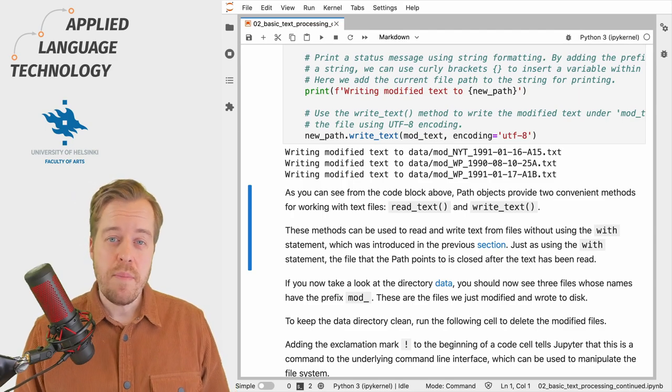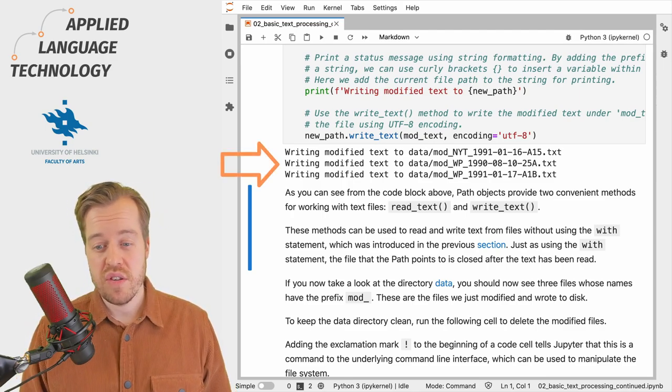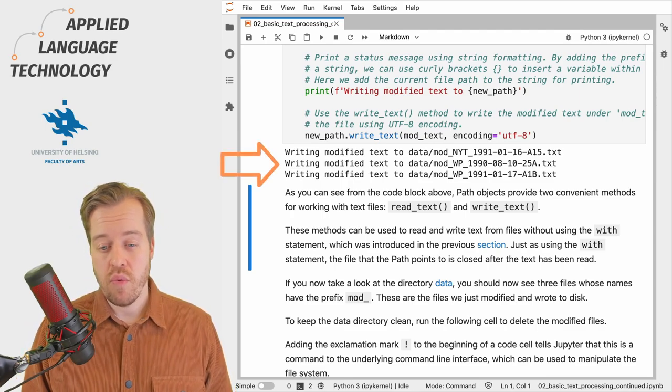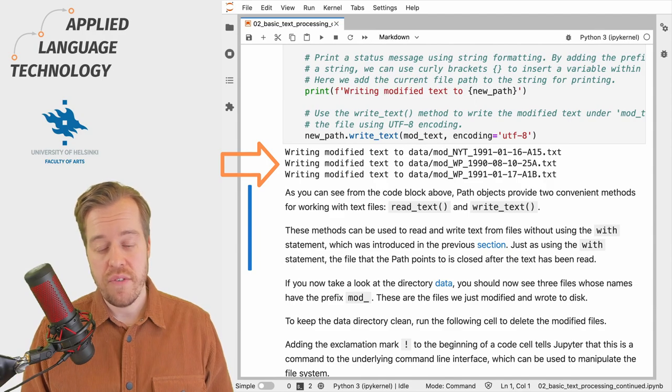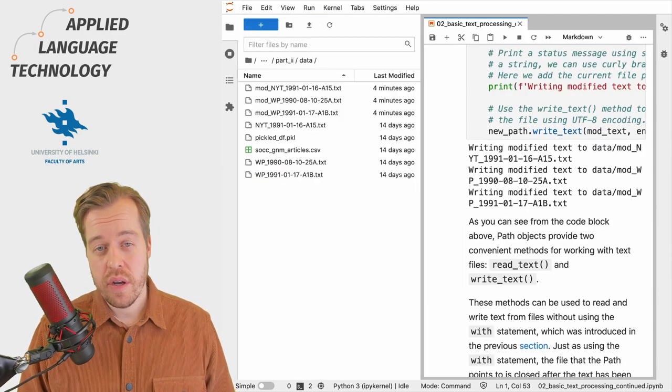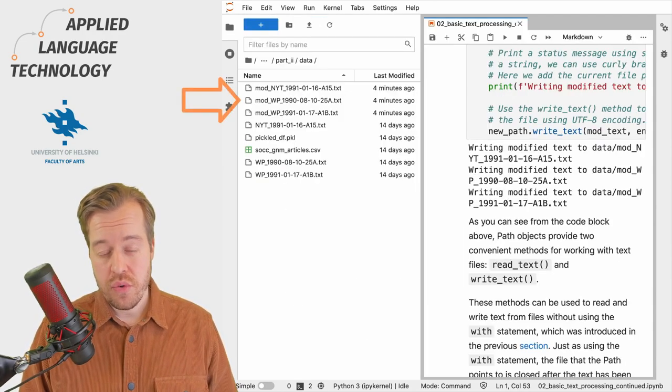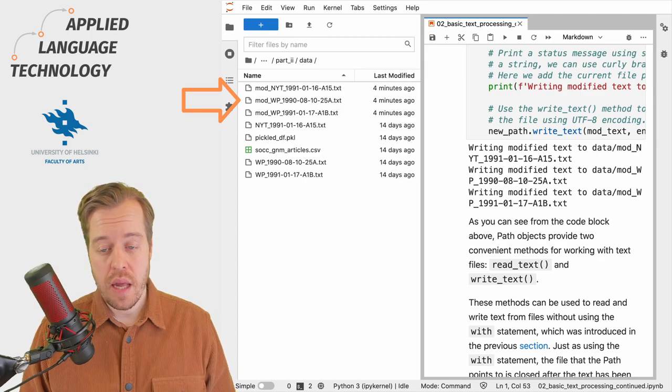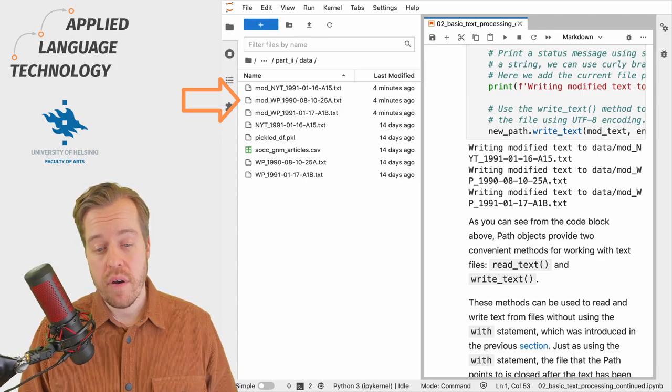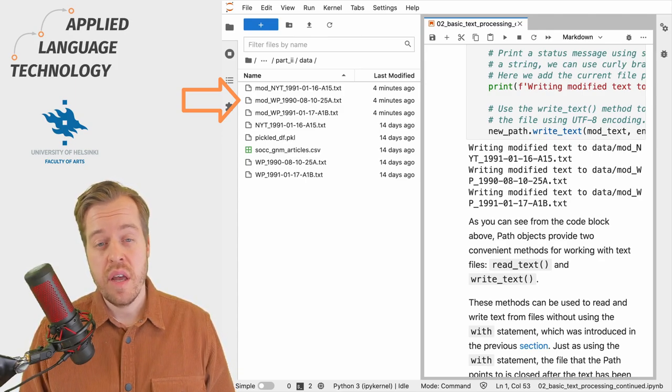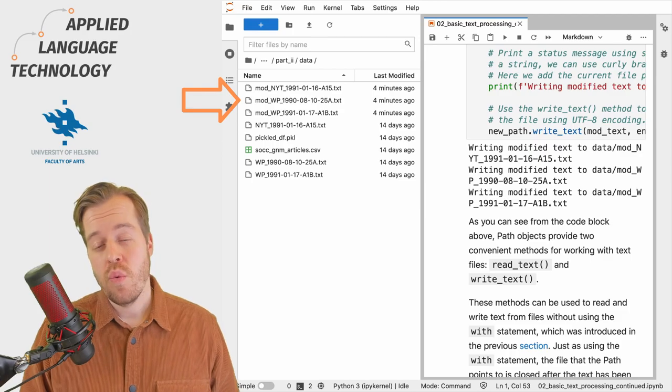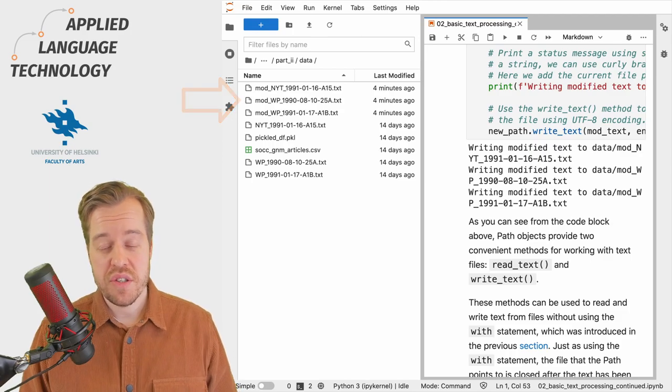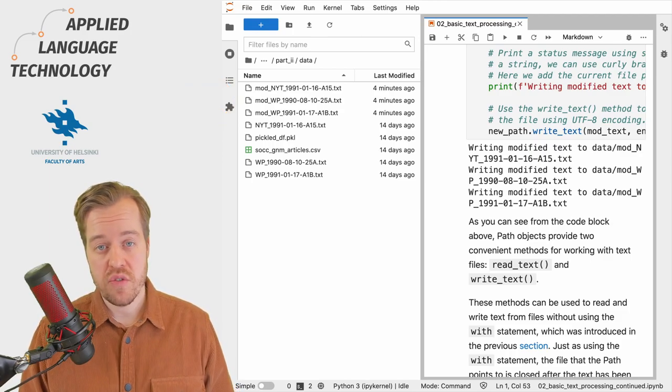As you can see, Python prints out our status messages about writing the modified text to the files. If we take a look at the directory name data, we can see that we now have three text files with the prefix mod, which suggests that the operation was successful.